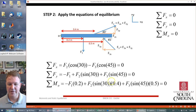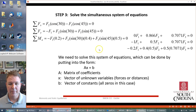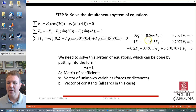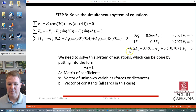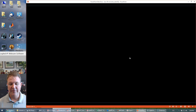These are the three equations. We evaluate the sines and cosines for the known angles, and it ends up being a set of linear equations. You can put this in matrix-vector form and solve for the values of F1, F2, and F3. That's effectively what we're doing for static equilibrium.